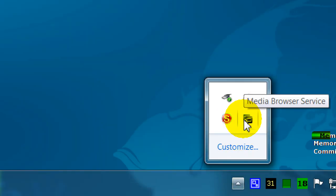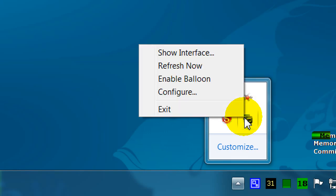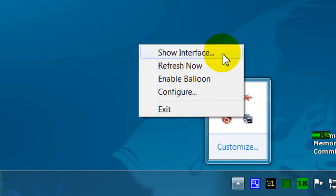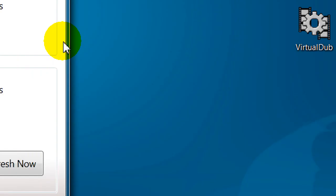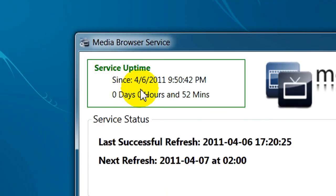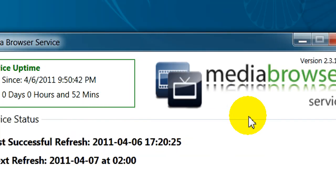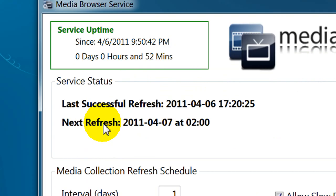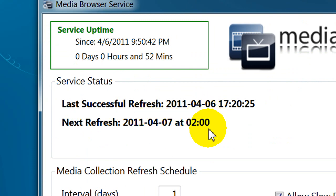So it's in the system tray here. I'll right-click. And here's the server itself. And it shows the uptime and last refresh. And the next refresh I've scheduled for 2 in the morning.